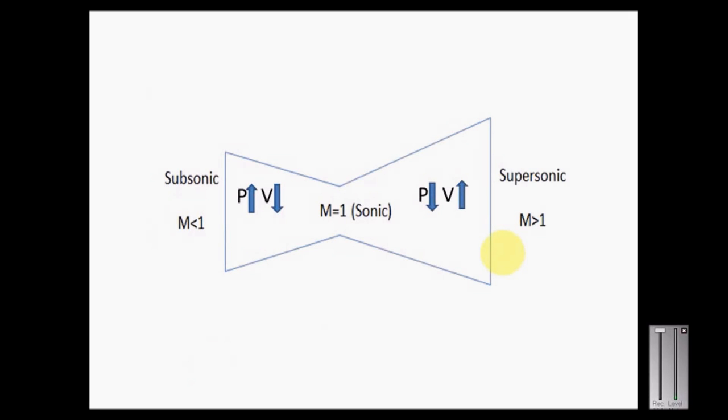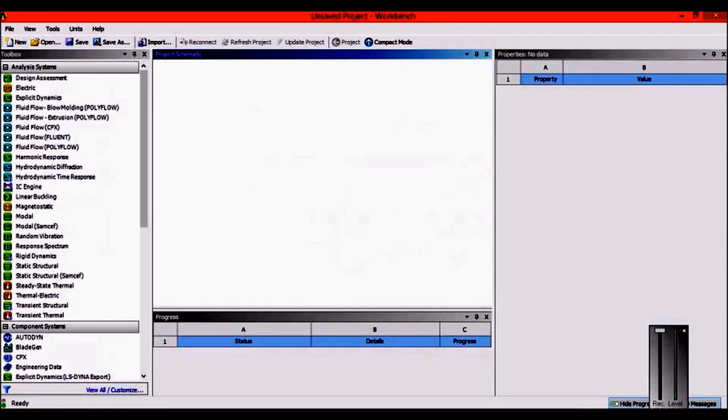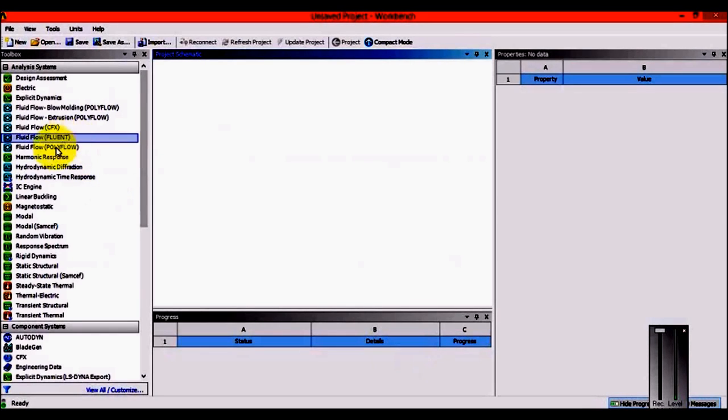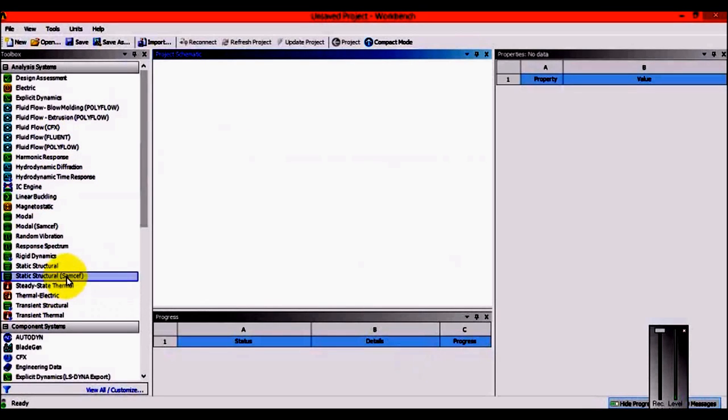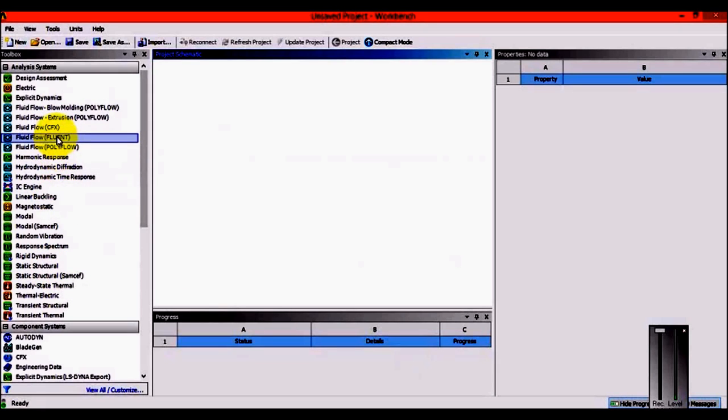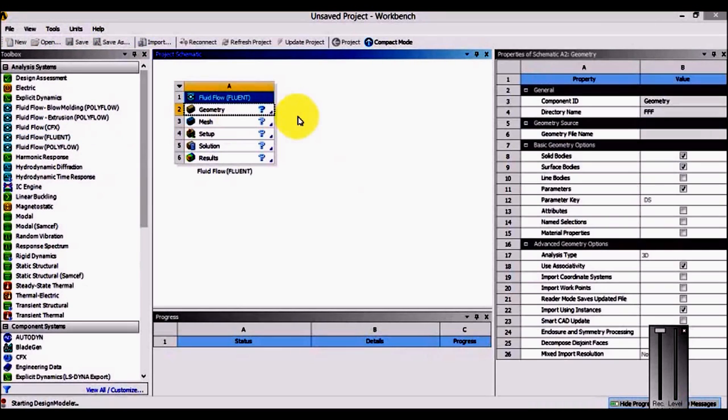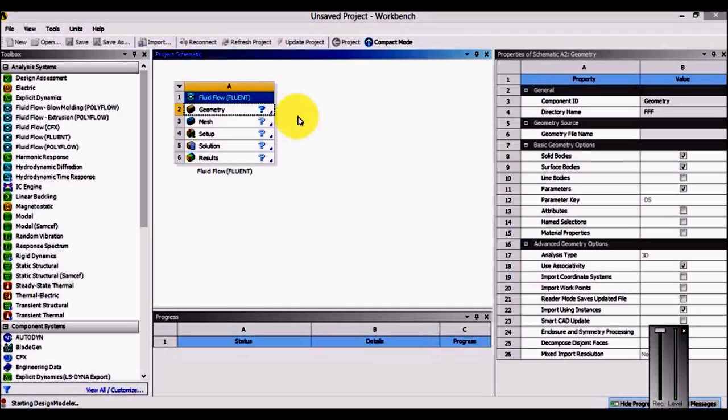This experiment is carried out in ANSYS Workbench. You can see various modules like static structural and CFD tools CFX and Fluent. I'll be using Fluent, just drag and drop it. If you want to model in CATIA, UG, Pro/E, or other CAD tools, save the format as .stp and import it to Fluent geometry module for geometry cleanup.